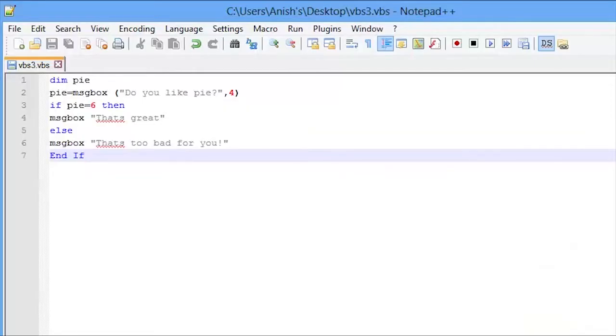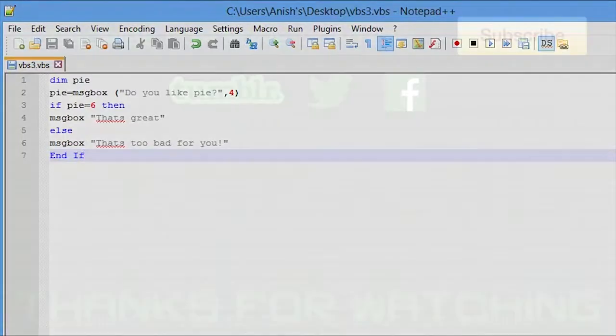Now that is going to be your third VBScript tutorial. Please make sure to rate, like, subscribe, and share this video. Thank you for watching.